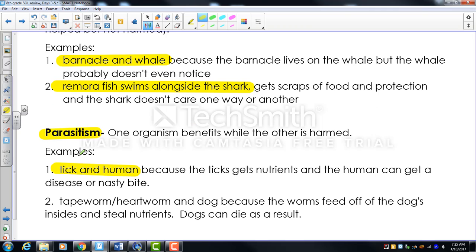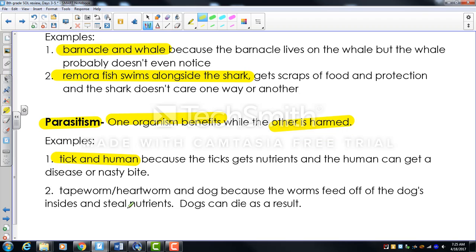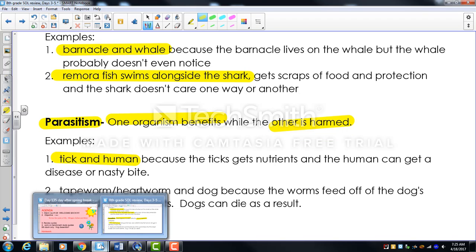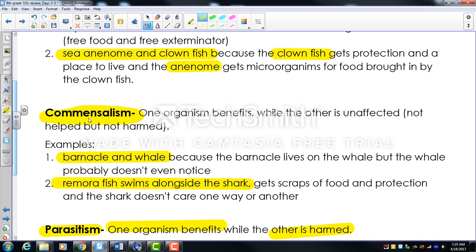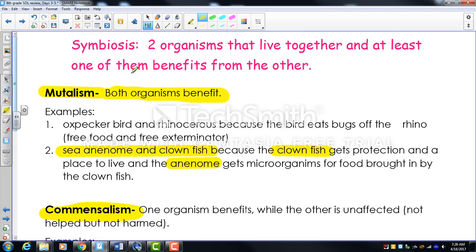Parasitism is where one organism benefits and one is harmed — like a tick and a human. The tick feeds on blood and may transmit disease; the human is harmed. Dogs can get tapeworms or heartworms and become very sick or die. So the three relationships are: plus/plus (mutualism), plus/neutral (commensalism), plus/negative (parasitism).